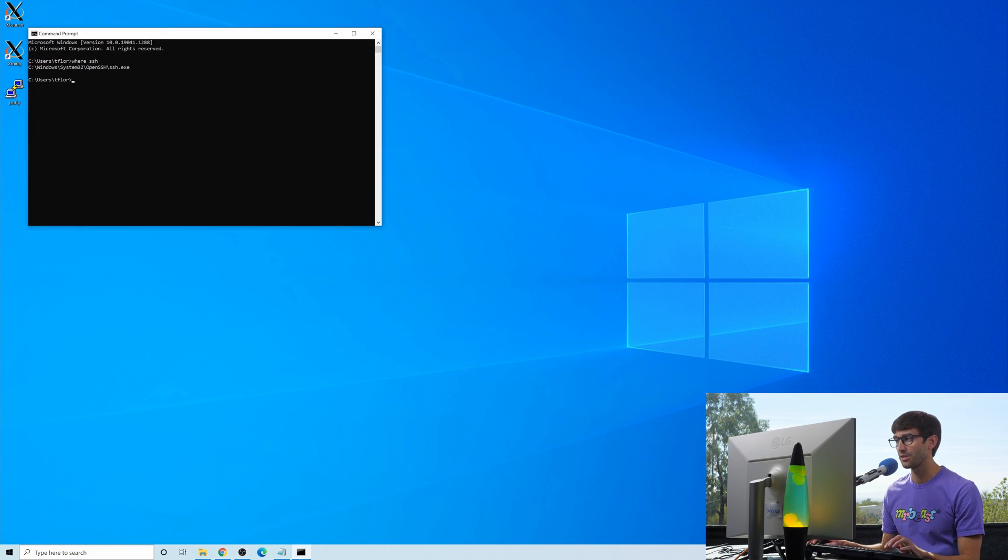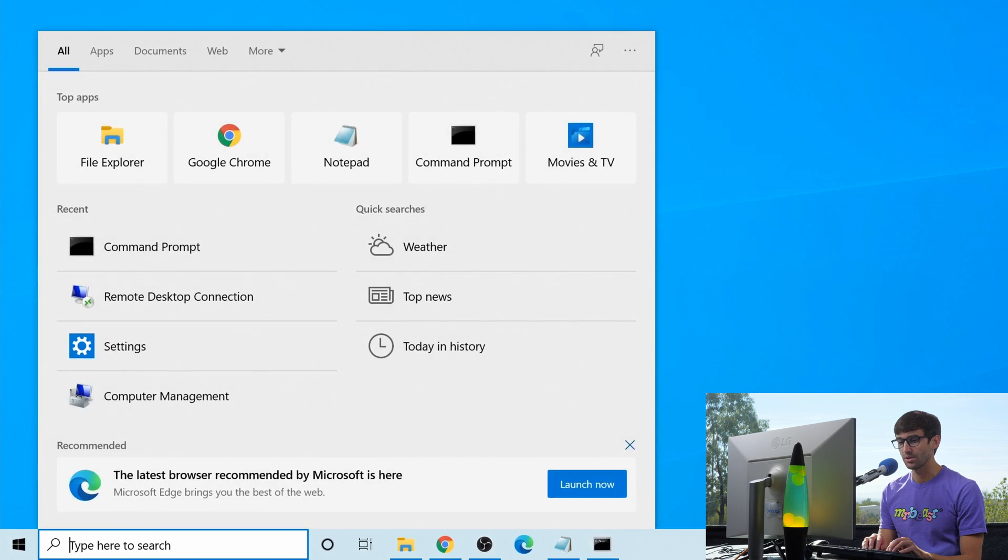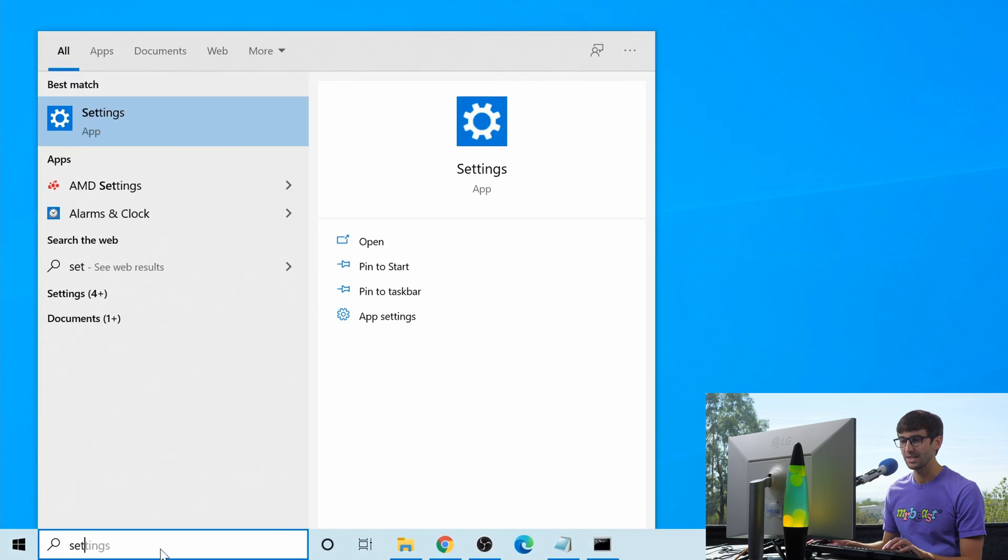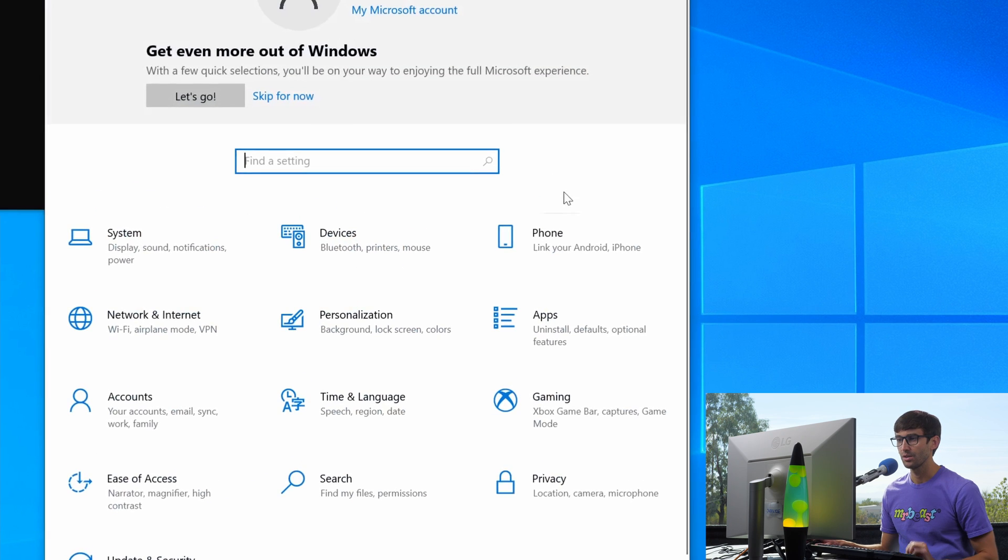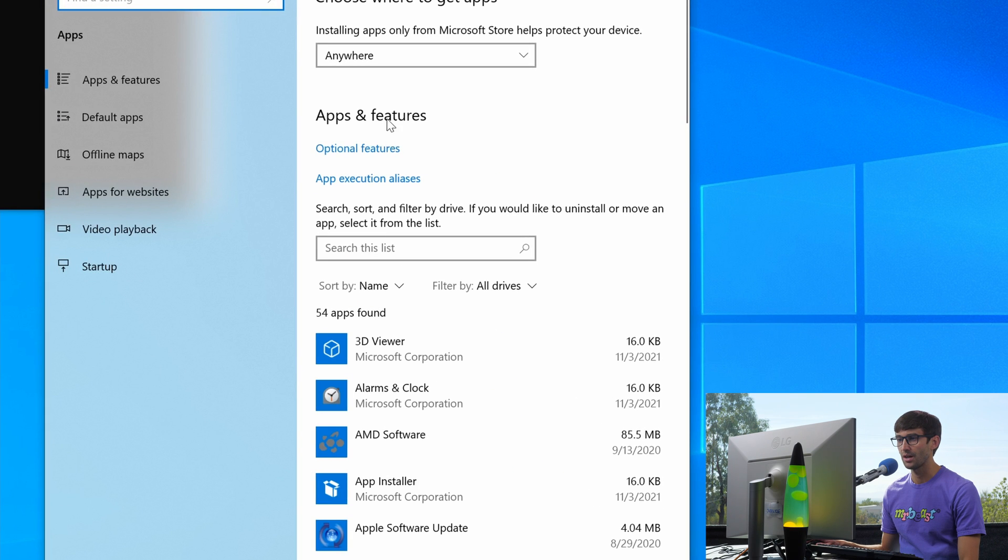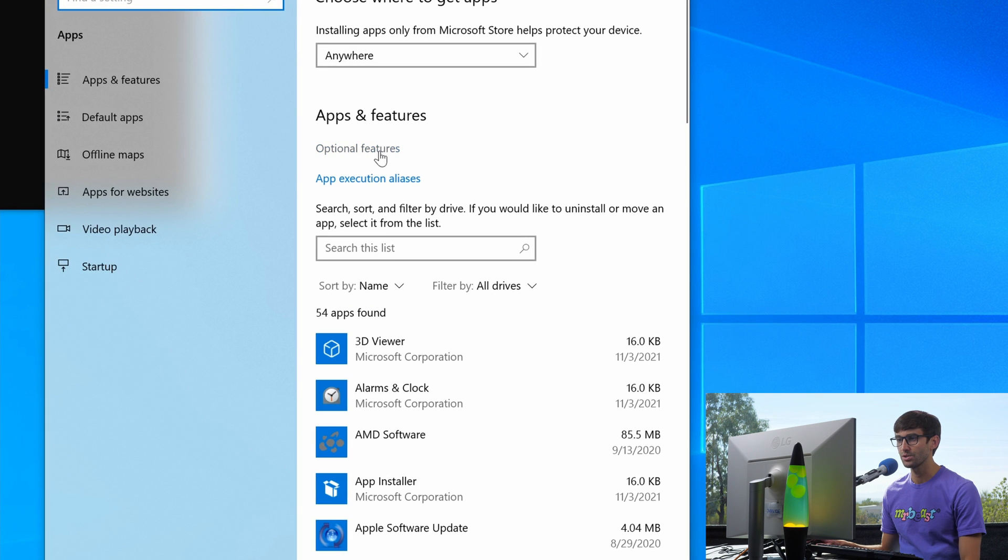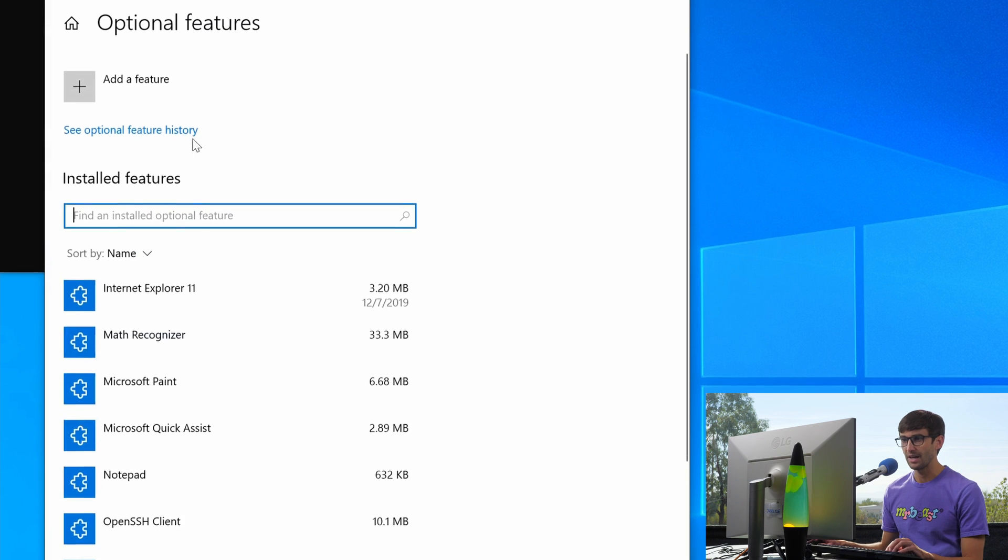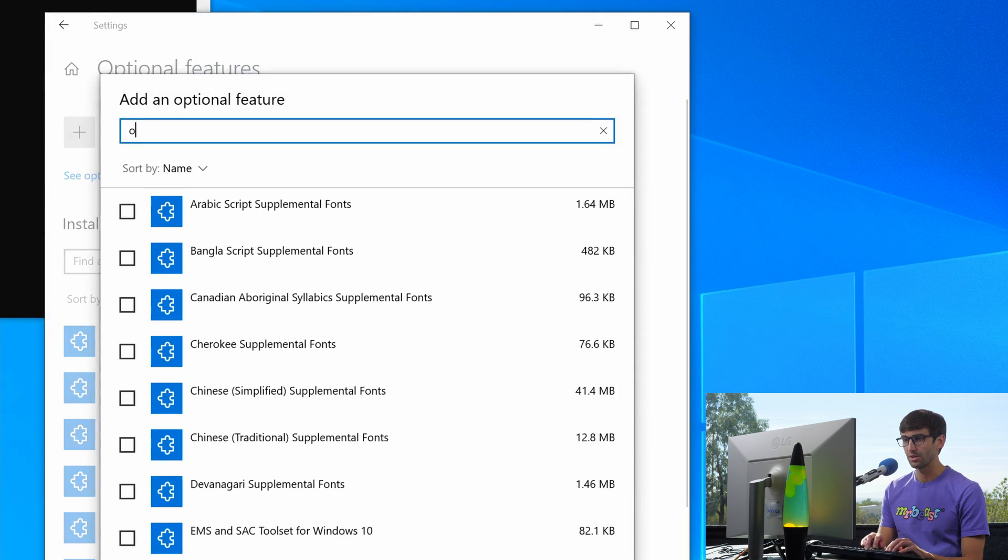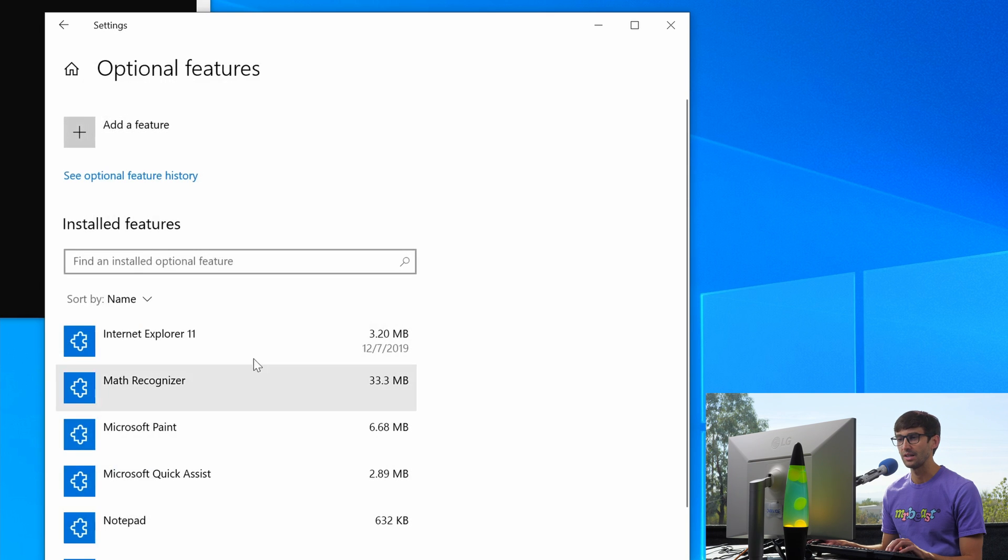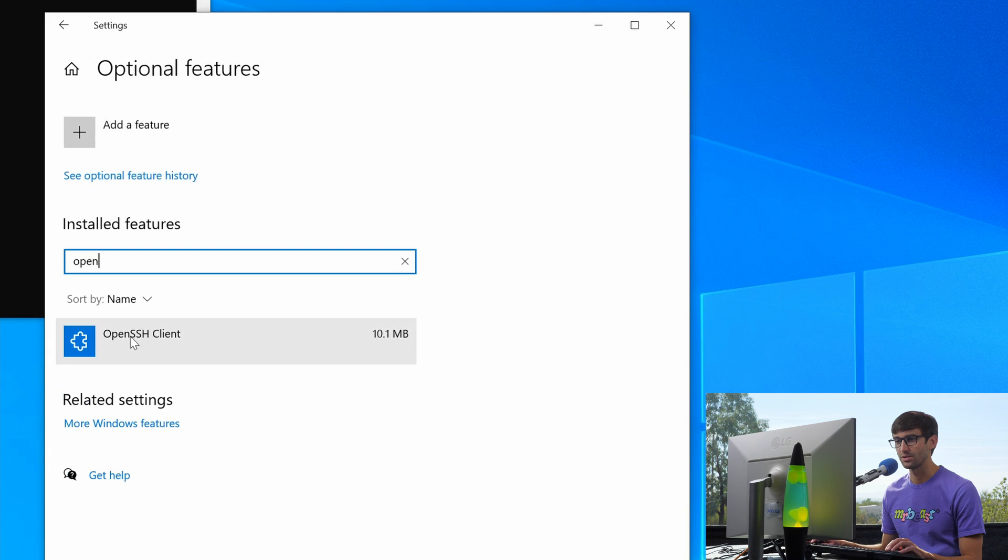But if that's not the case for you, in order to install it, simply open up your settings app, go to apps under optional features, click on that, and then add a feature up here, type in open SSH, and you'll see open SSH client here. Click that, install it, and then it will show up down below in the installed features list.